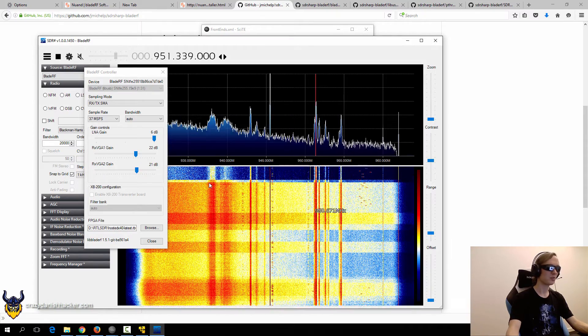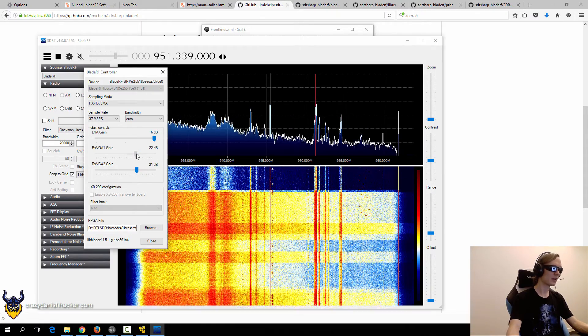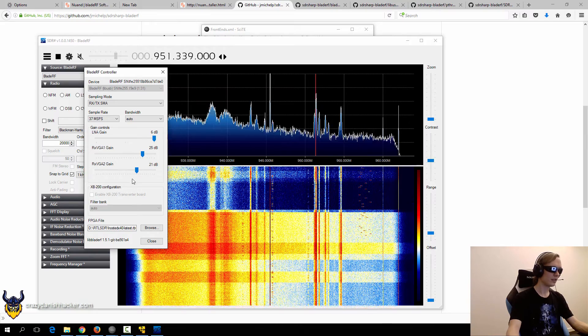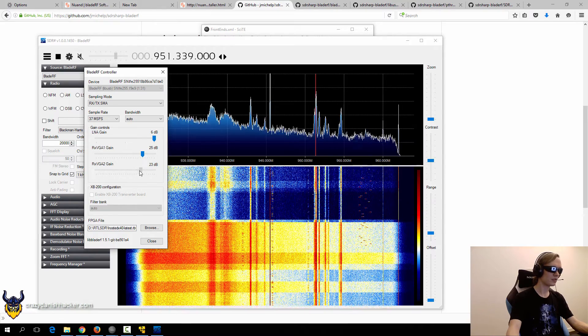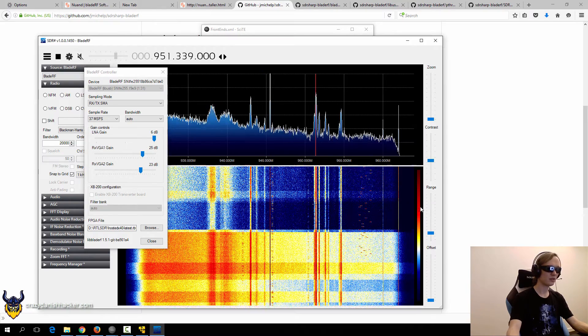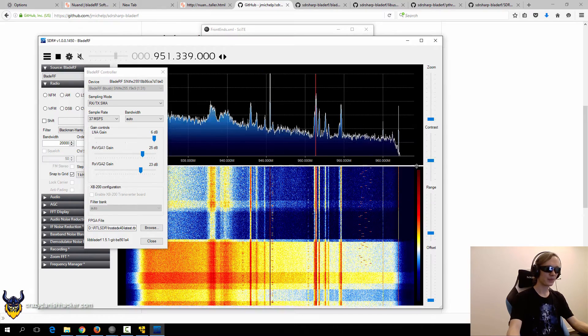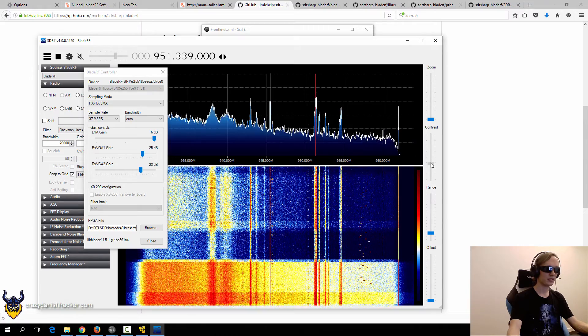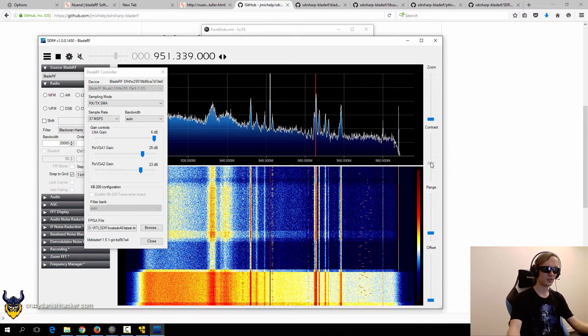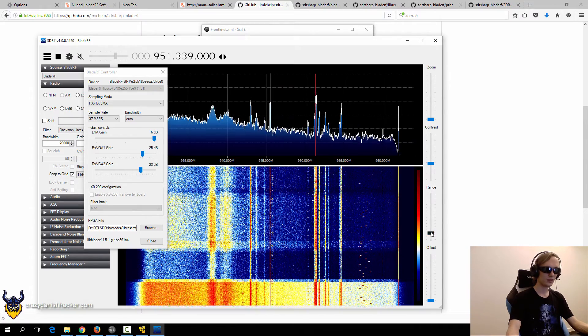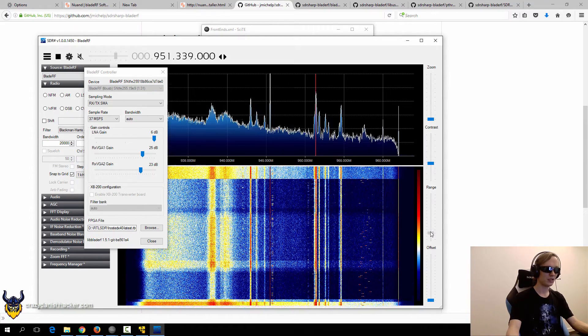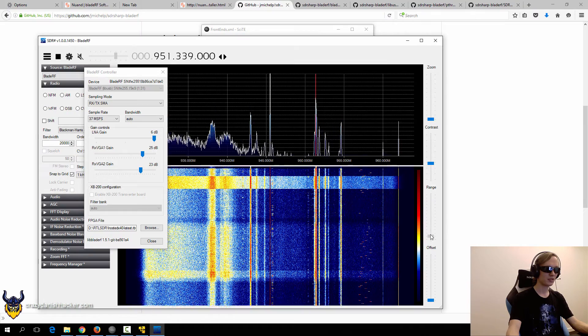So you may have to adjust this a bit and then try again. And then adjust this a bit maybe. And then adjust the contrast. Then maybe adjust this again.